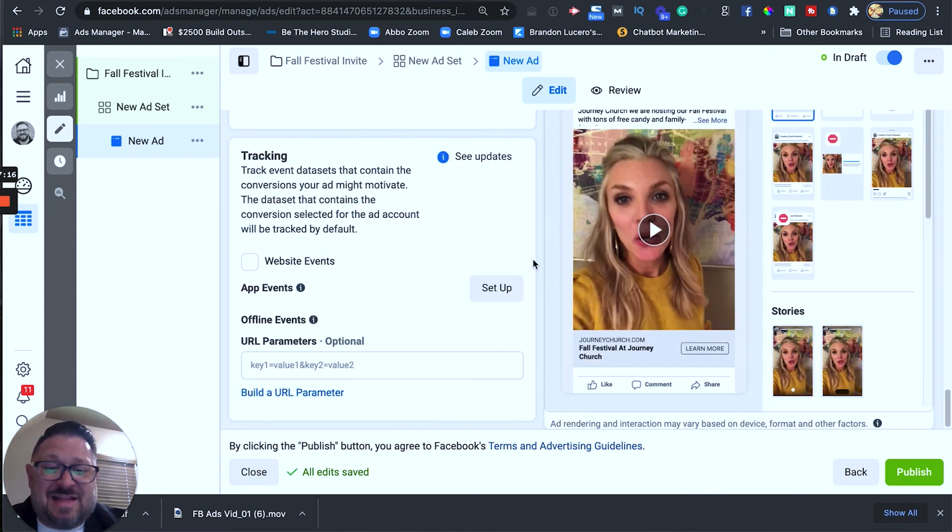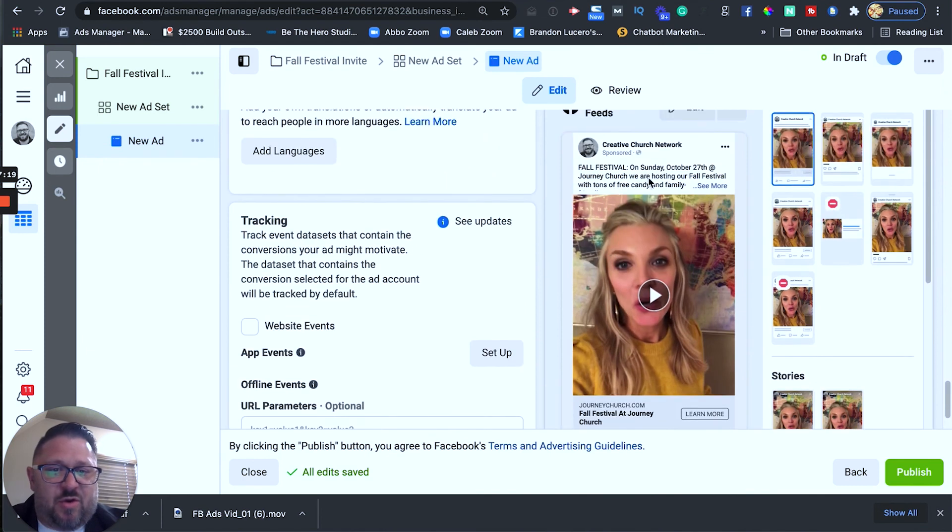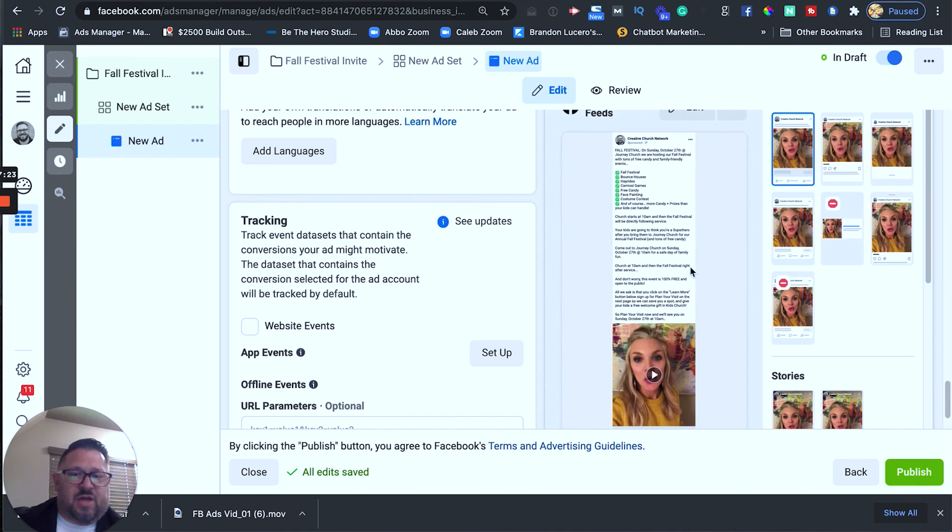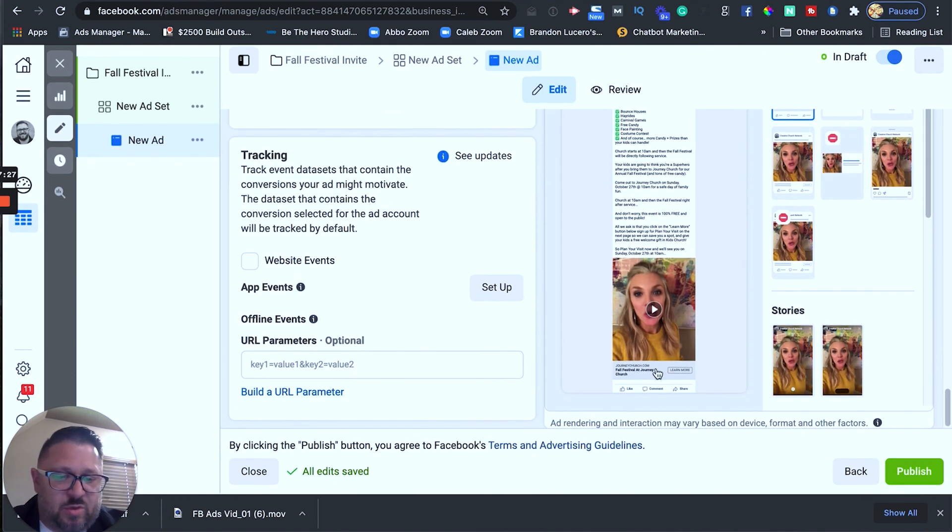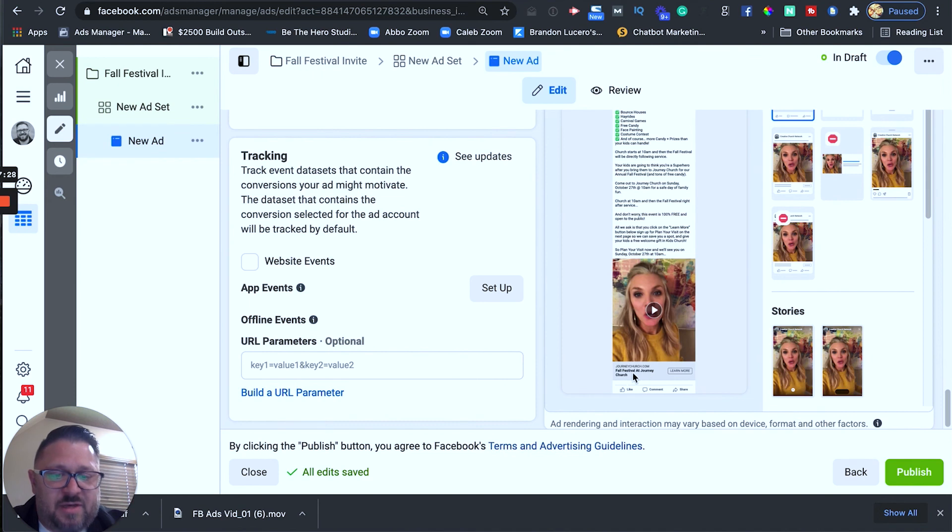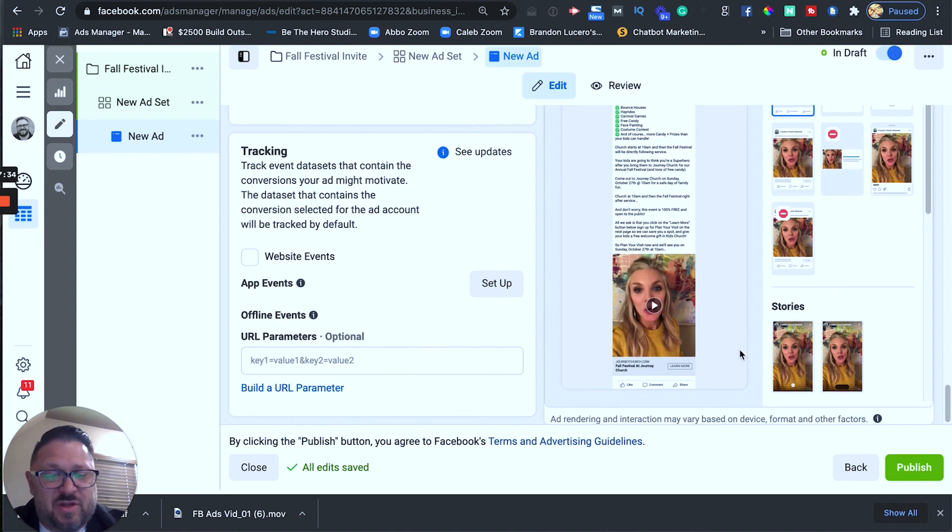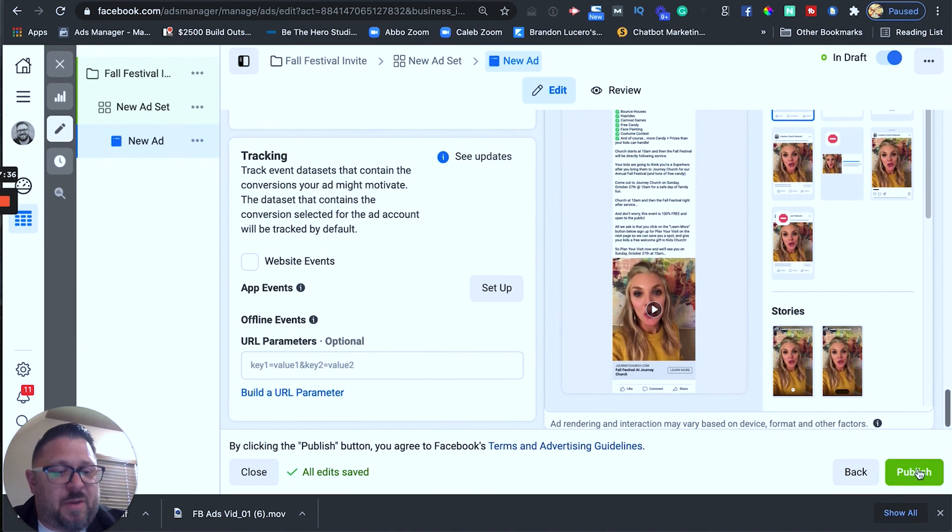And that's it. We created an ad. So, we can see right here all of this is all of our ad copy. Click on see more. It's going to show all of the ad copy here. Here is the video of Amanda that we uploaded. We've got the learn more button. Here is our headline fall festival at journeychurch and then here is the display link journeychurch.com. So, all we have to do now is click publish and this video will be live.